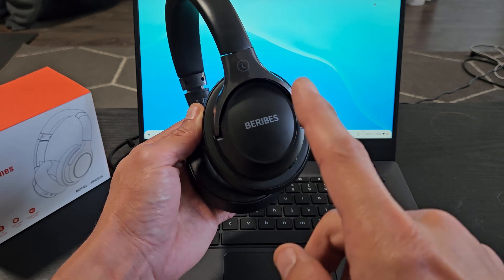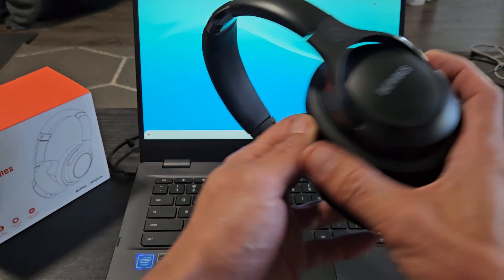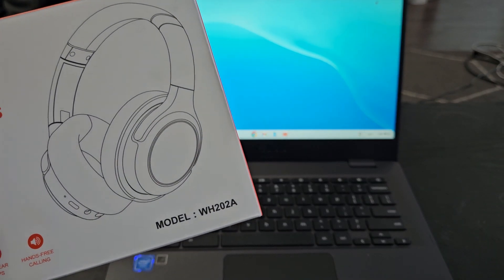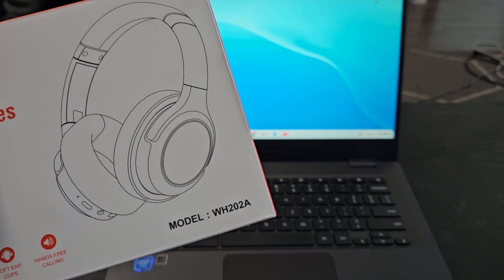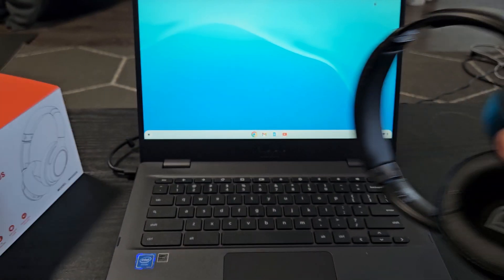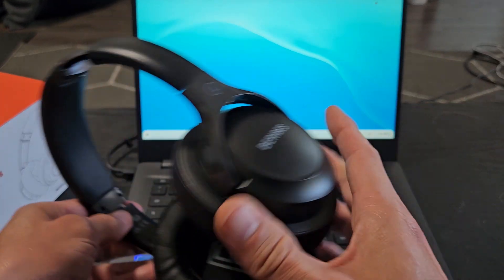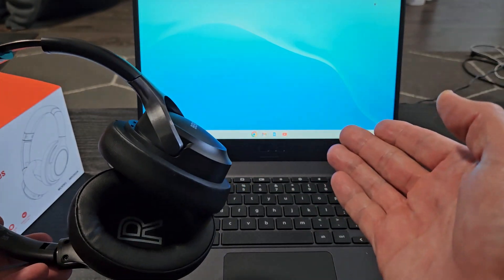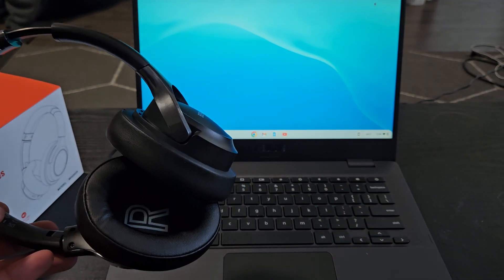A pair of B-Ribes headphones, model number WH-22A. I'm going to show you how to pair and connect these directly to a Chromebook via Bluetooth.